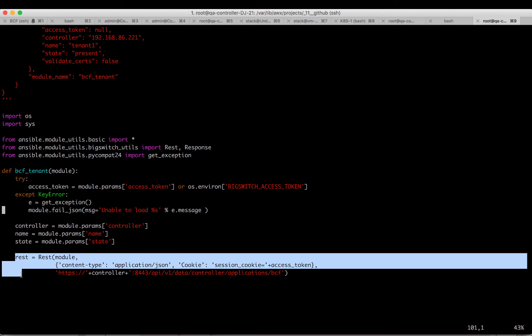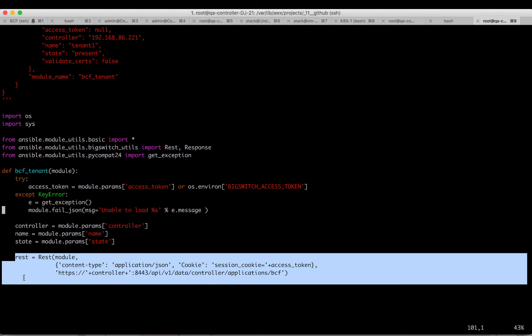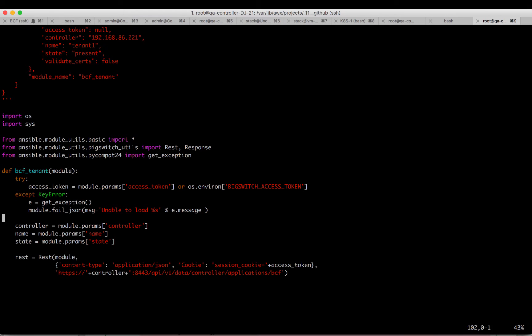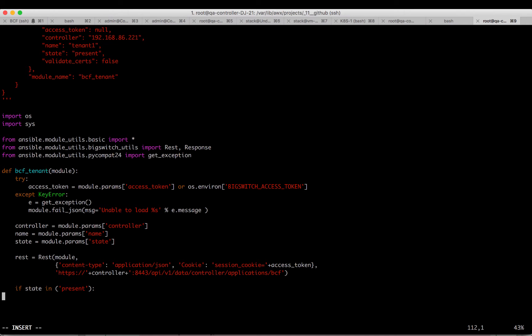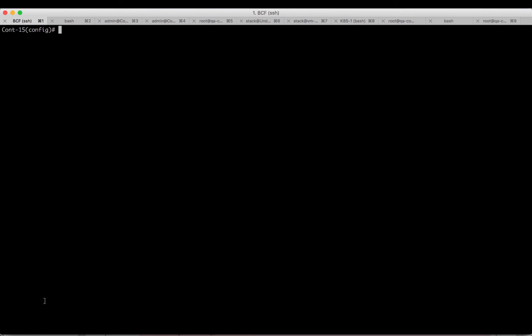This is where we log into the Fabric. Now let's write some code to create a tenant if user defines the state as present in the Playbook file. Now we have to figure out what API call we need to create a tenant. Let's go back to the Big Cloud Fabric.